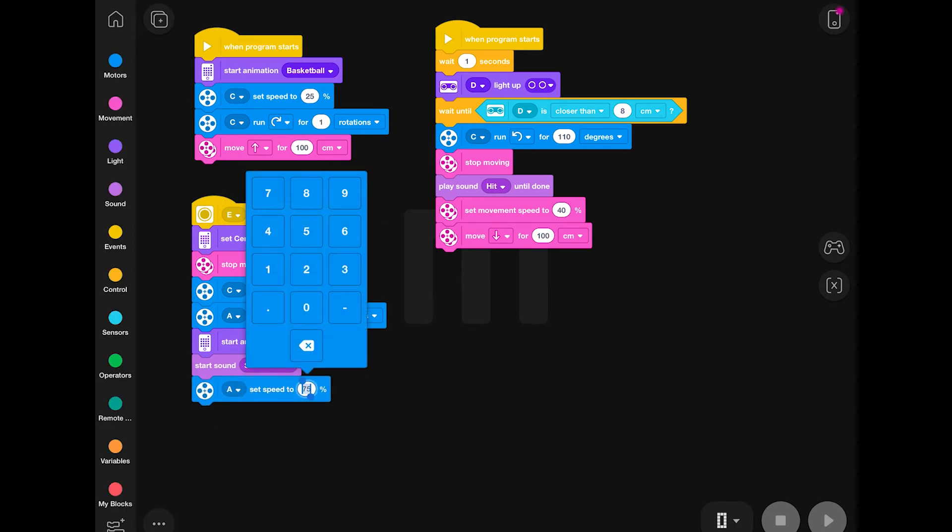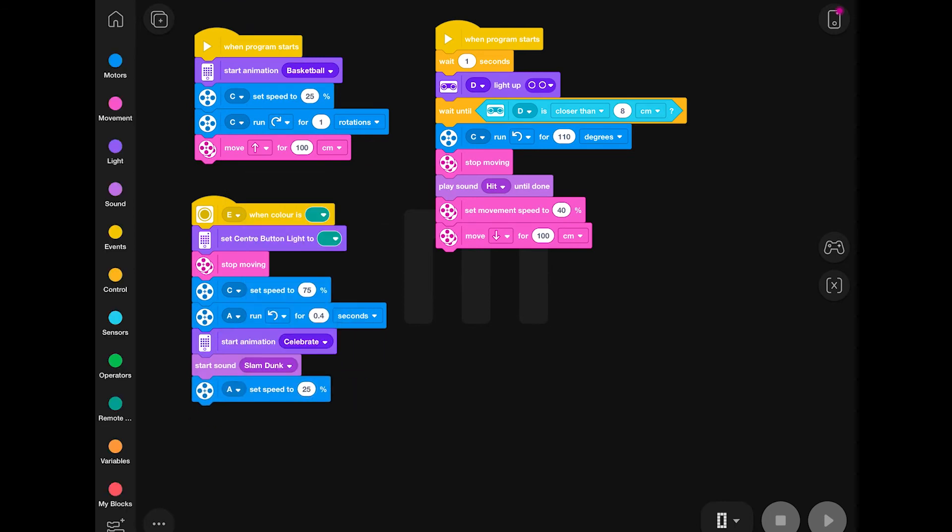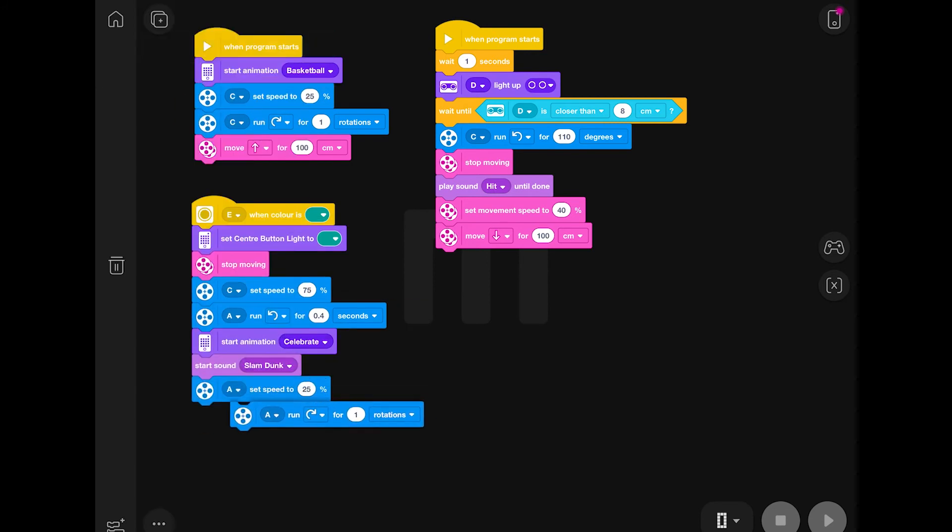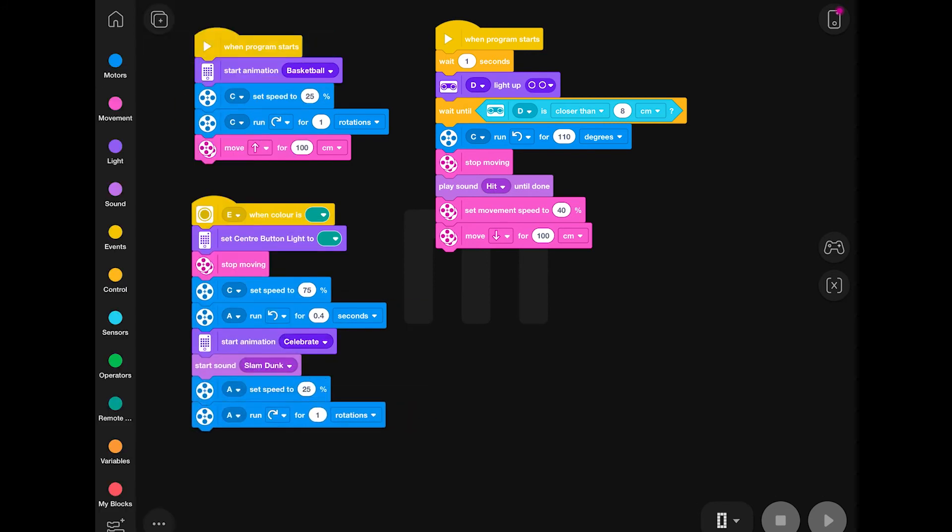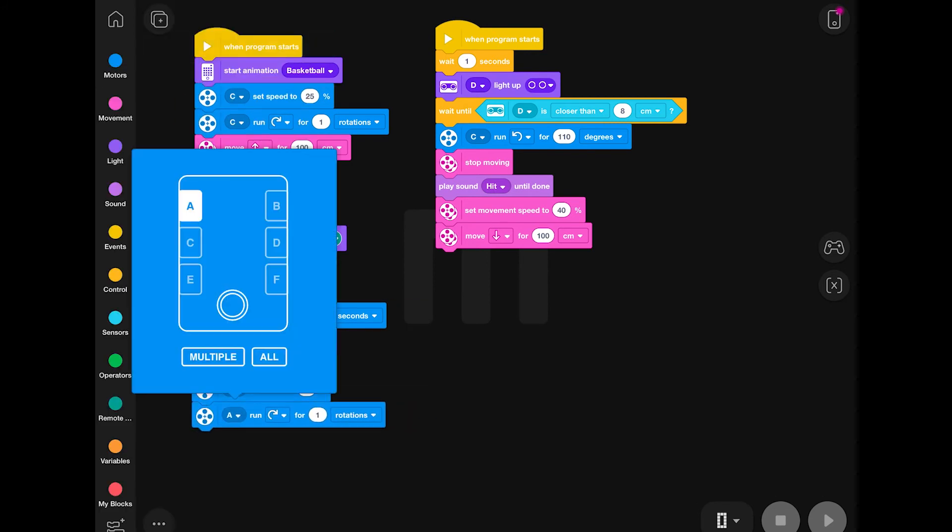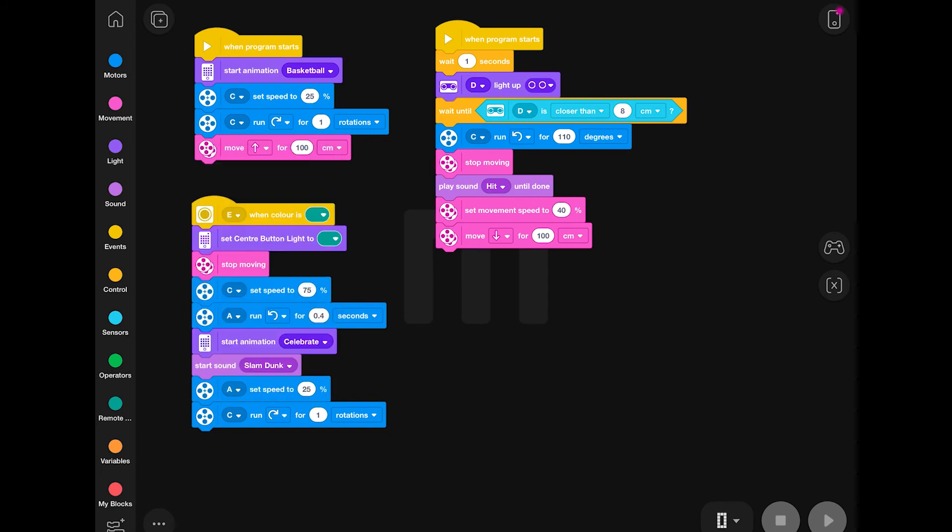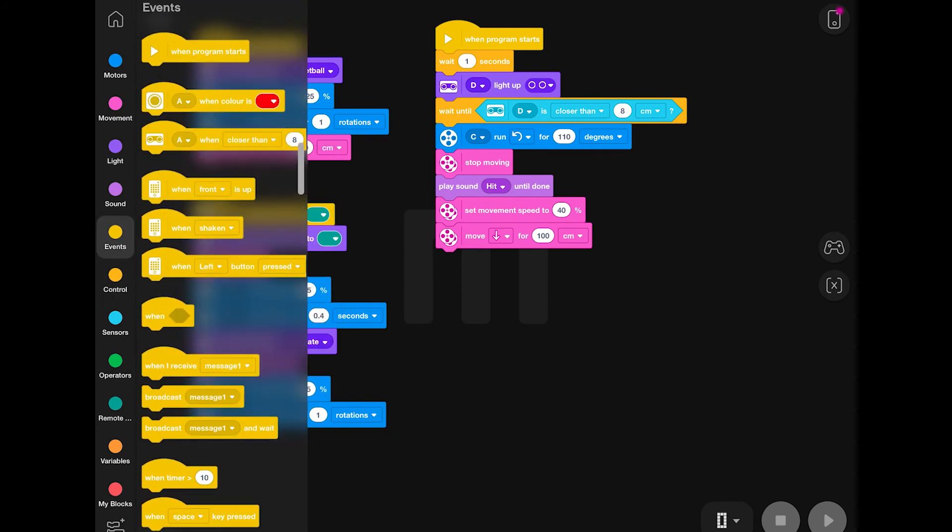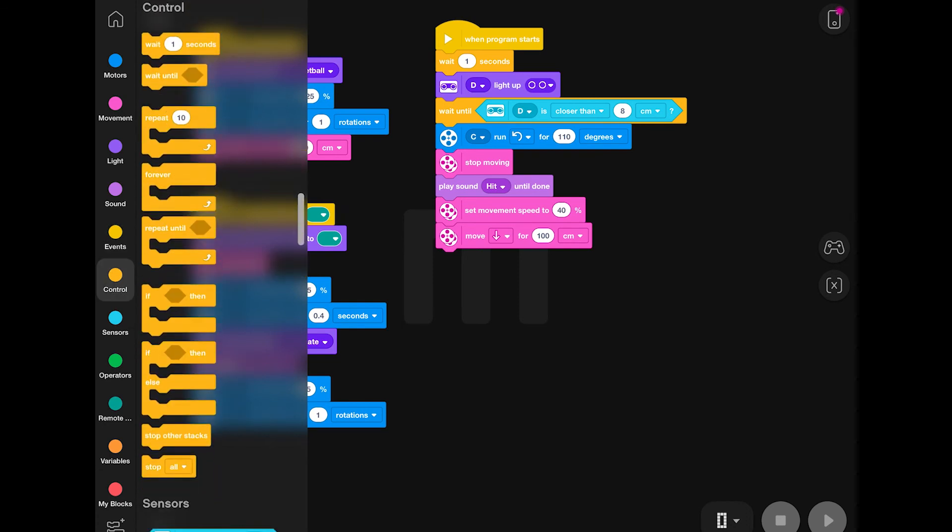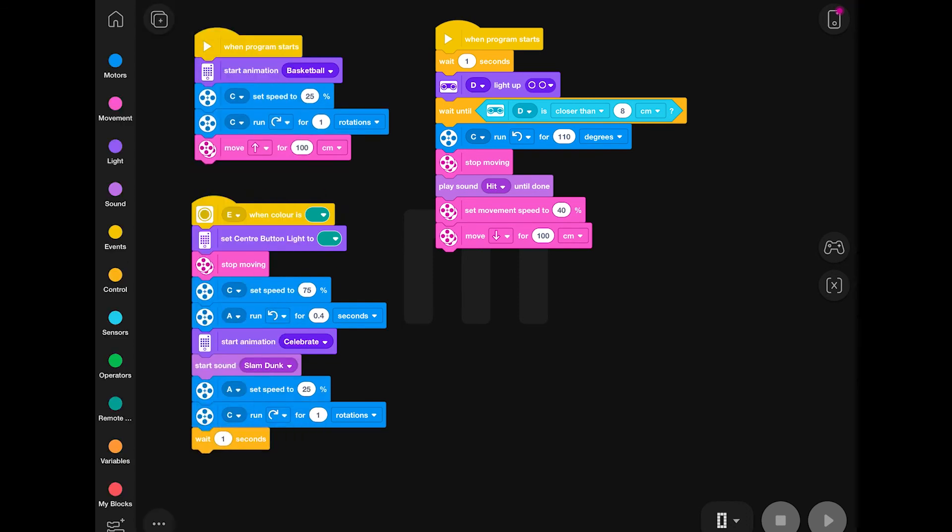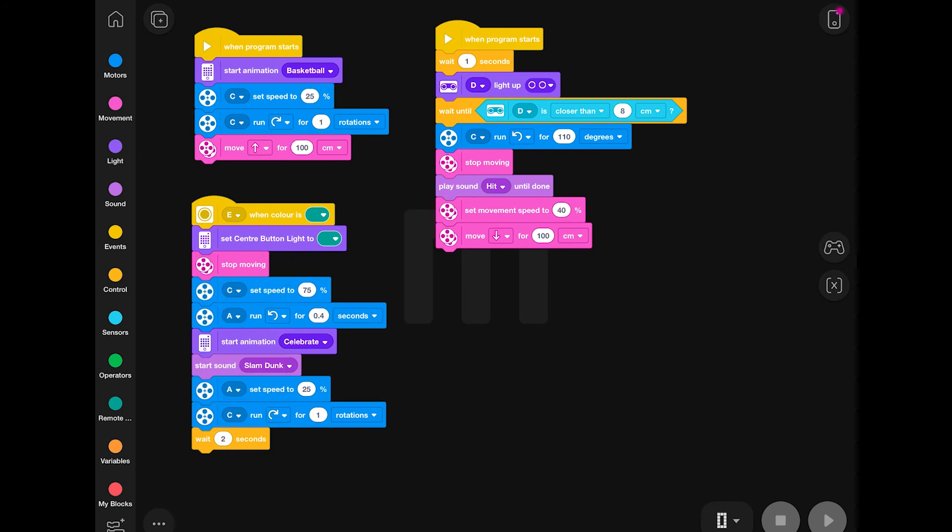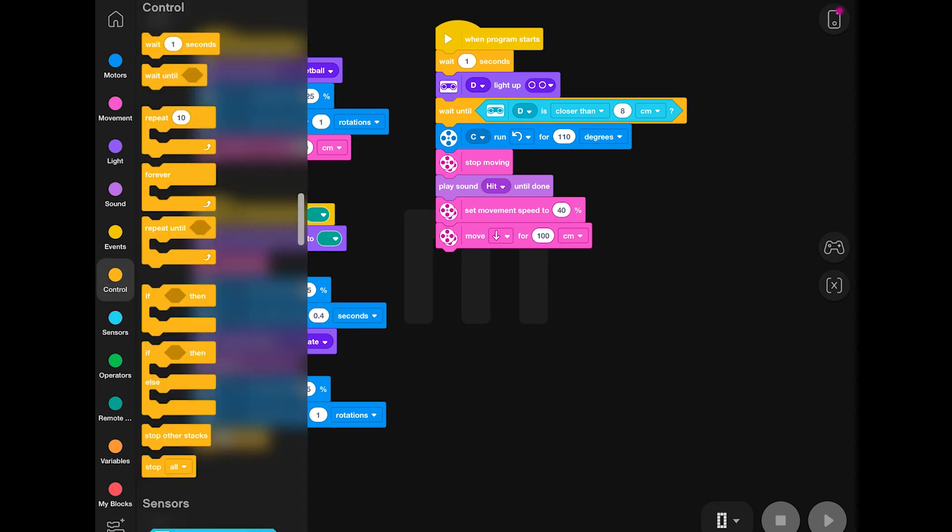Tricky will then play his celebrate animation and the slam dunk sound. He likes to assume that the ball goes into the basketball net every single time. The motor speed is then reset back to 25% and Tricky's arm will turn for one second to put that arm back into the starting position. The final touches are to add a wait two seconds button just to make sure Tricky is in his correct position. And then the program will stop and exit finishing off the activity.